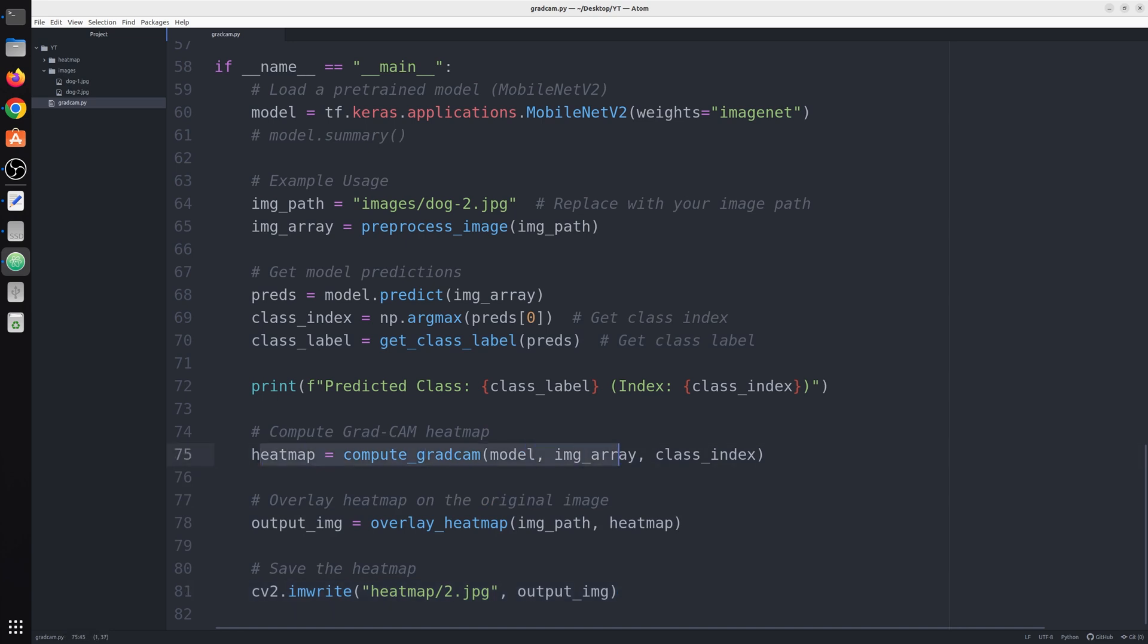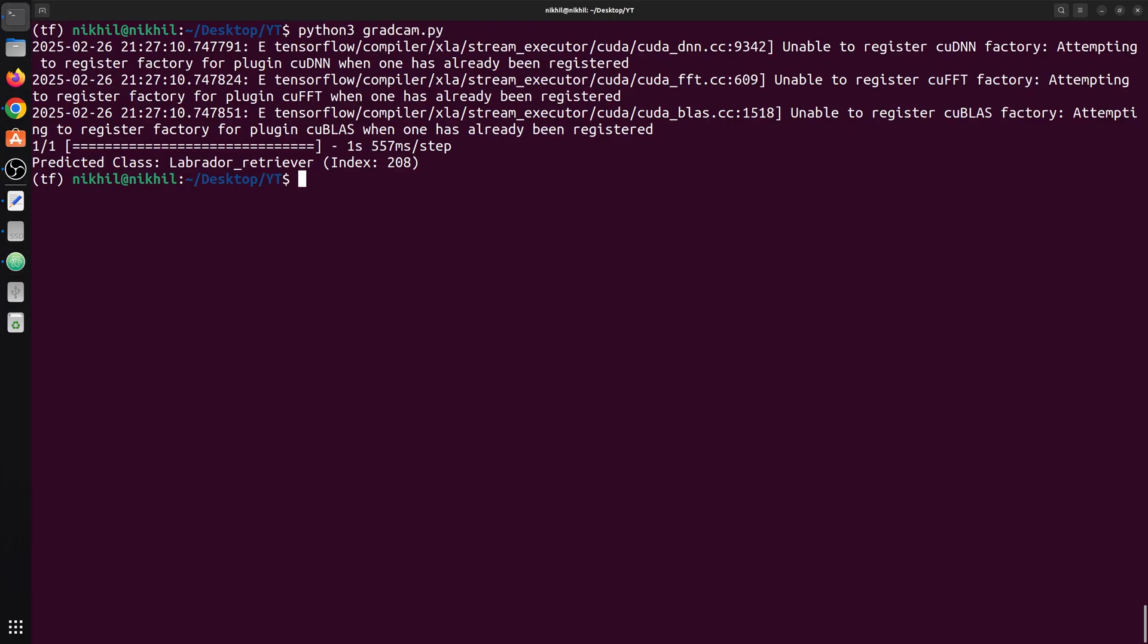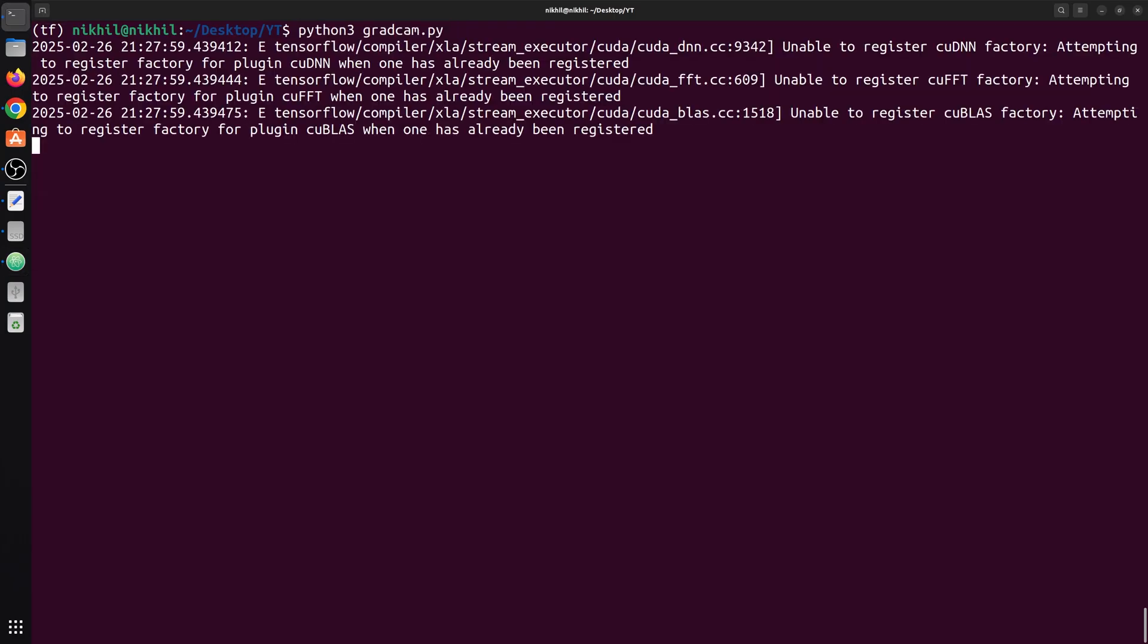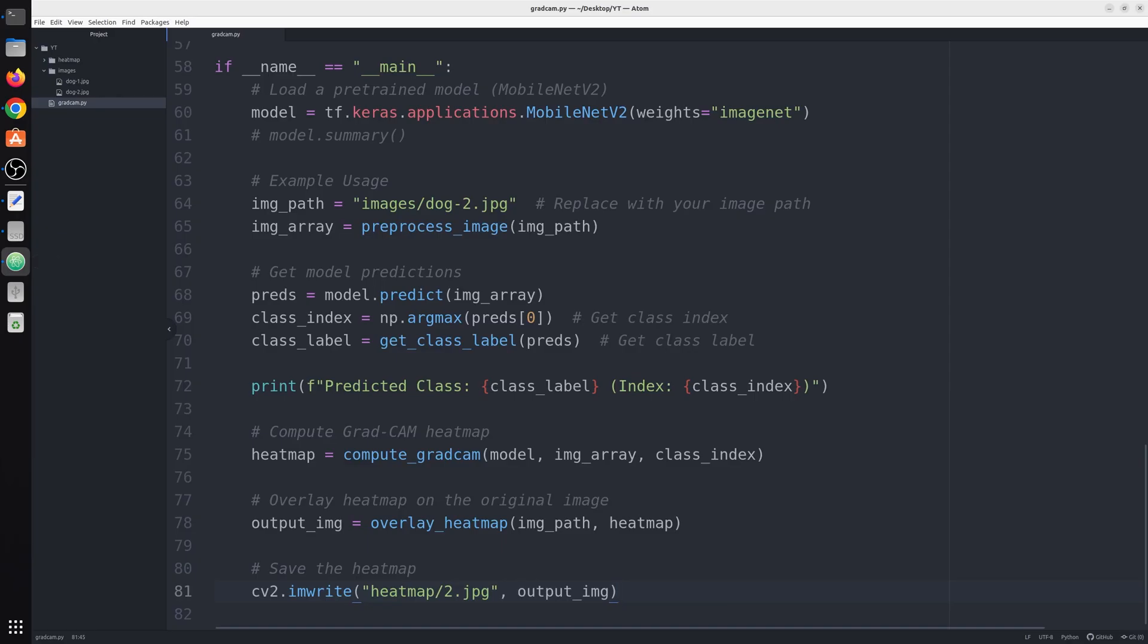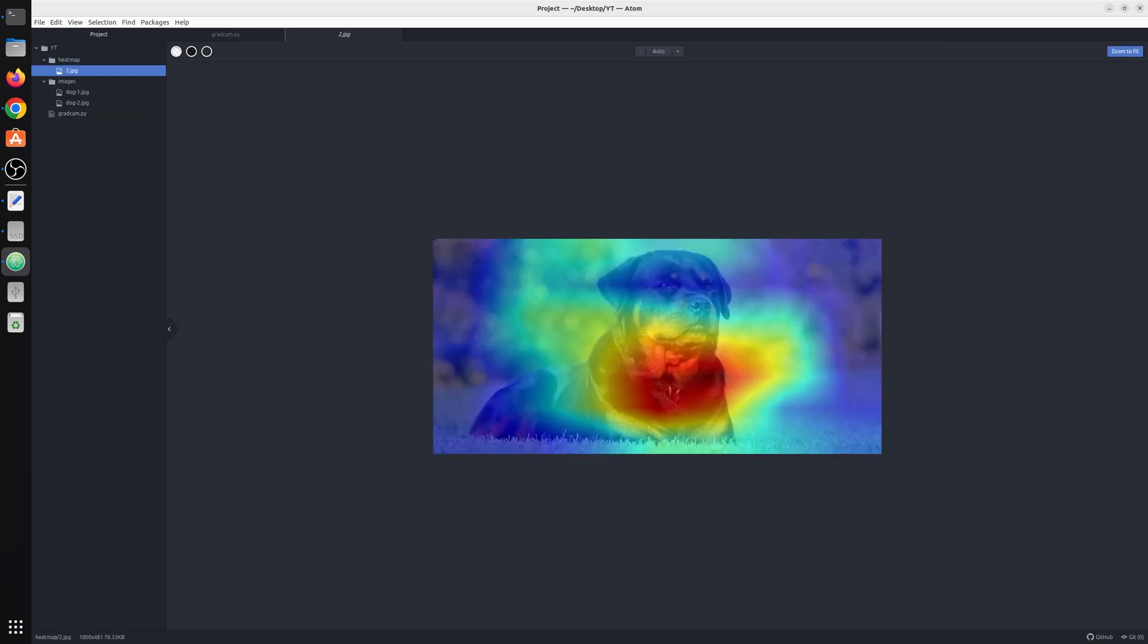Next we compute the heatmap with this function, overlay it, and then save it. Let me run it now. This task is done. Now I will have a heatmap. Here you can see the heatmap is over the dog.